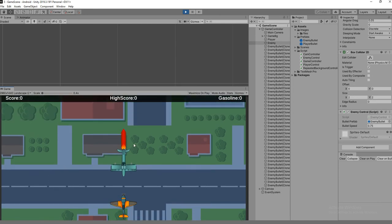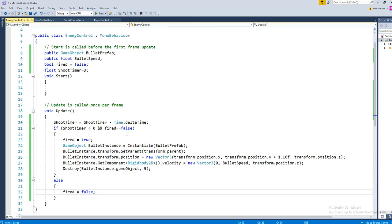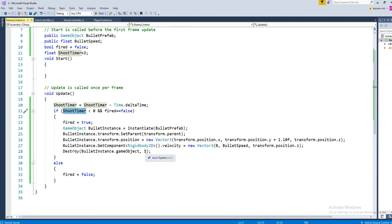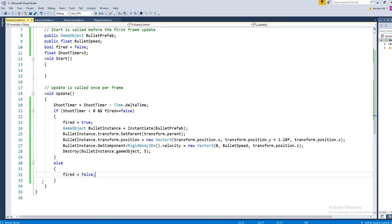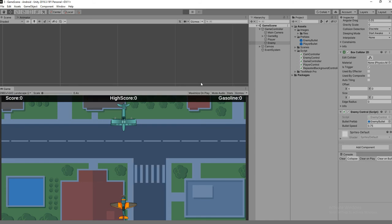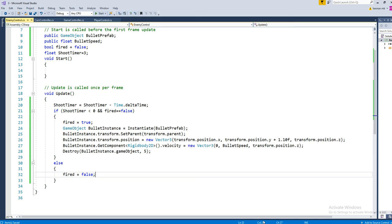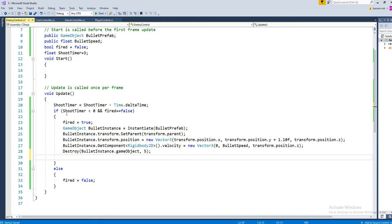It keeps on instantiating the object. Let's check what the issue is - fire equal to false, fire equal to true, everything looks fine but we keep on getting instantiation. The fix is we need to restart the shoot time back to three seconds.